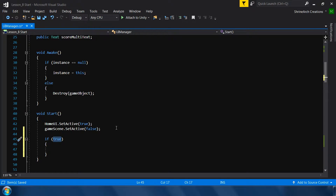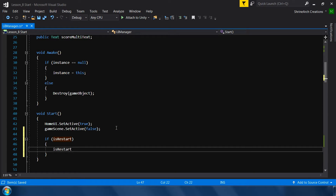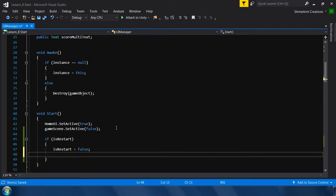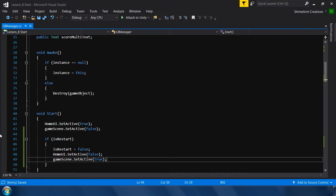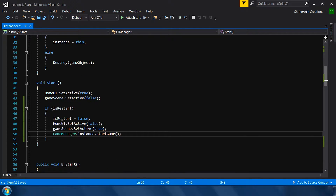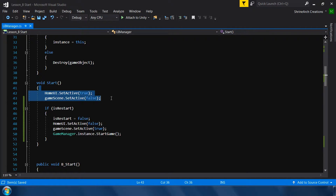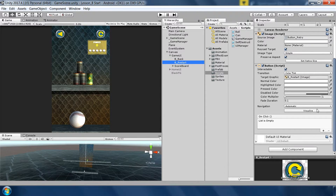Call StartCoroutine(RestartRoutine) here. Then in the Start method, check if isRestart is equal to true — if so, set isRestart to false, disable the home UI, enable the game scene, and call GameManager.instance.StartGame. This way, on restart we show the game screen instead of the home screen.